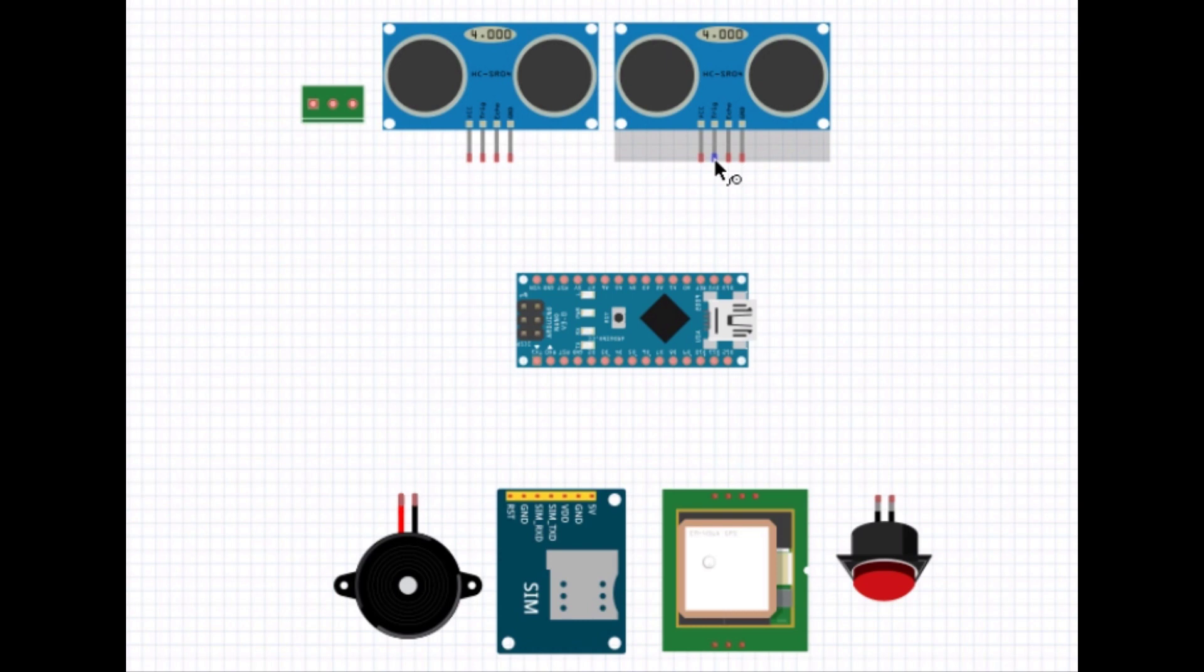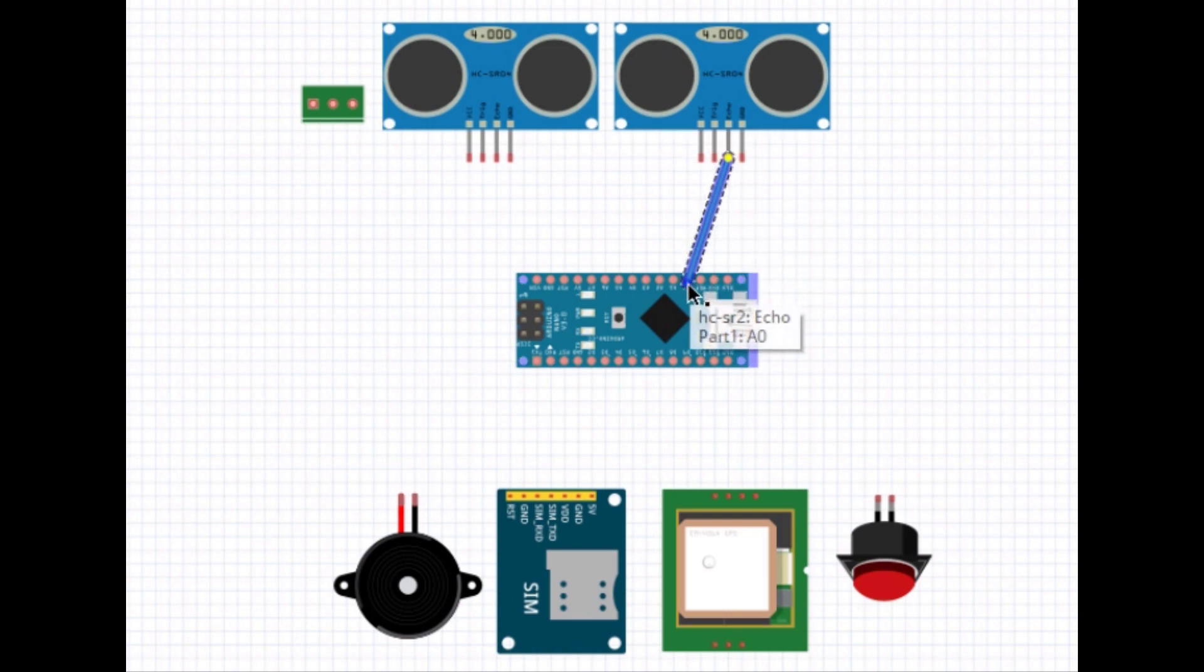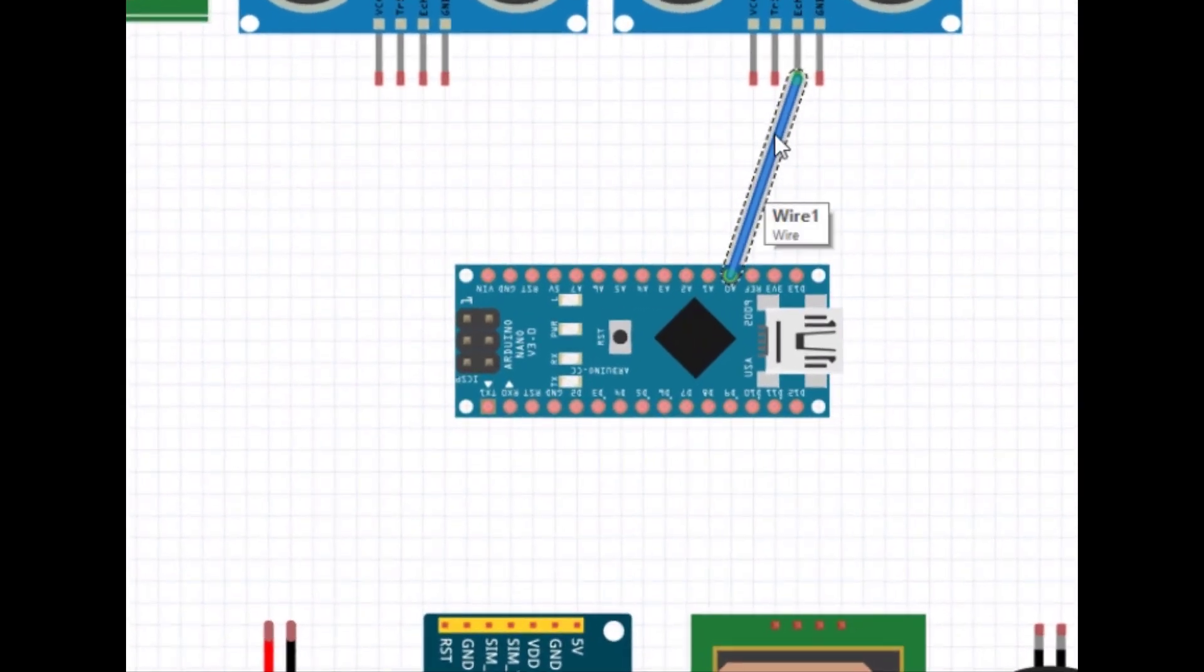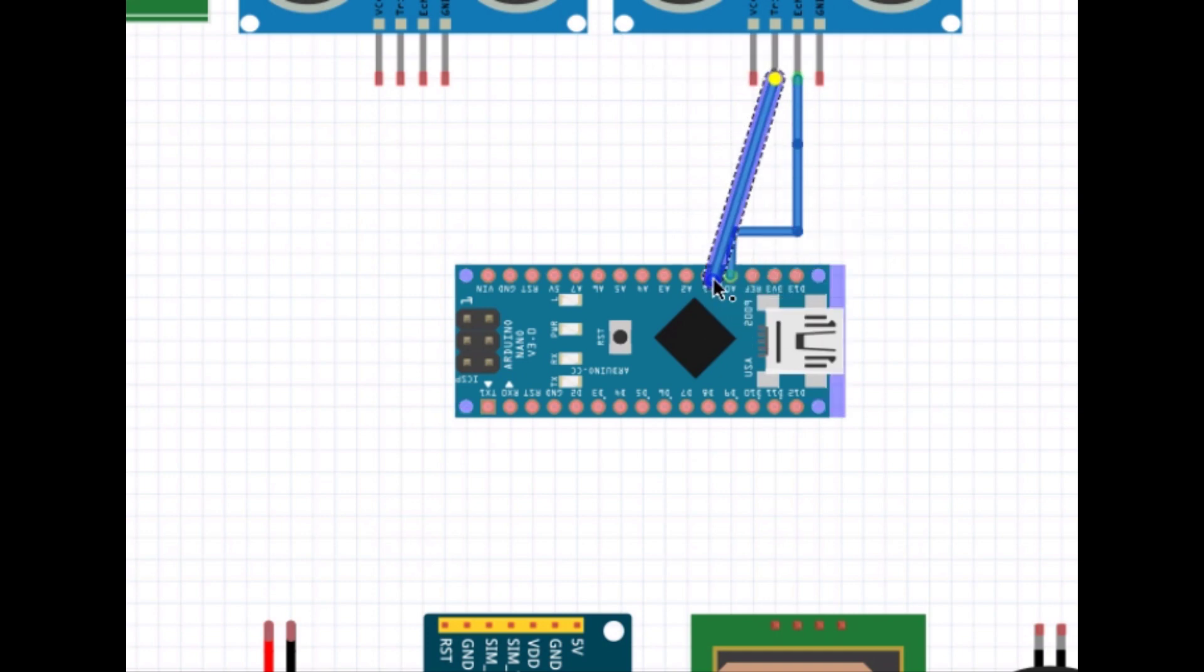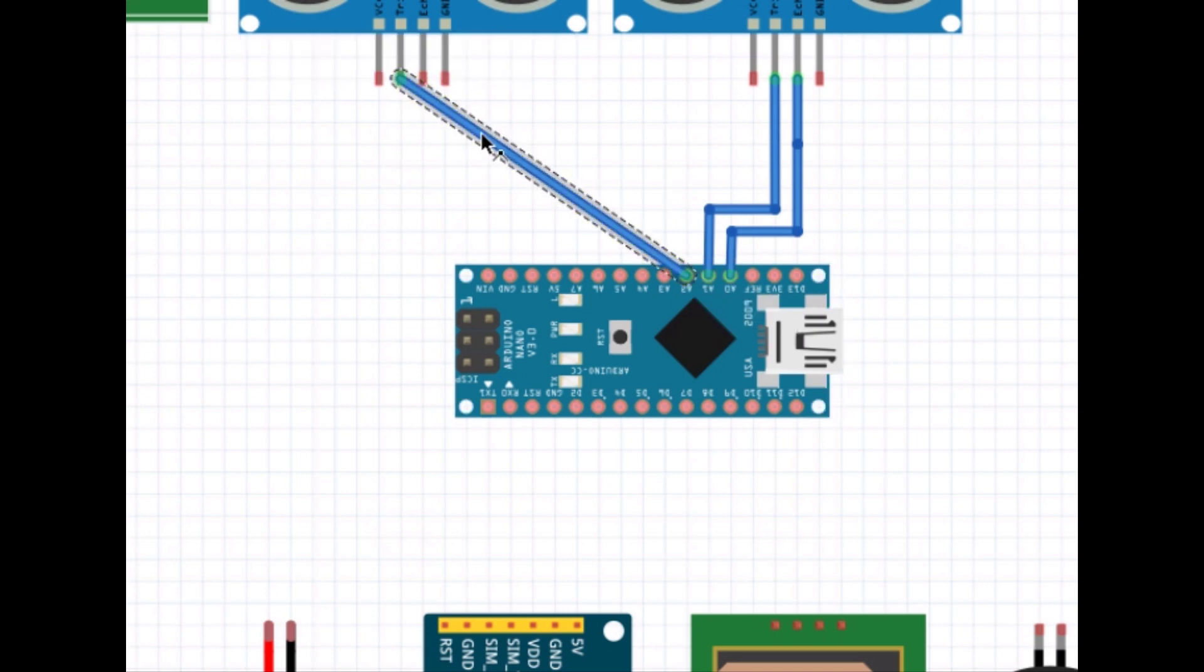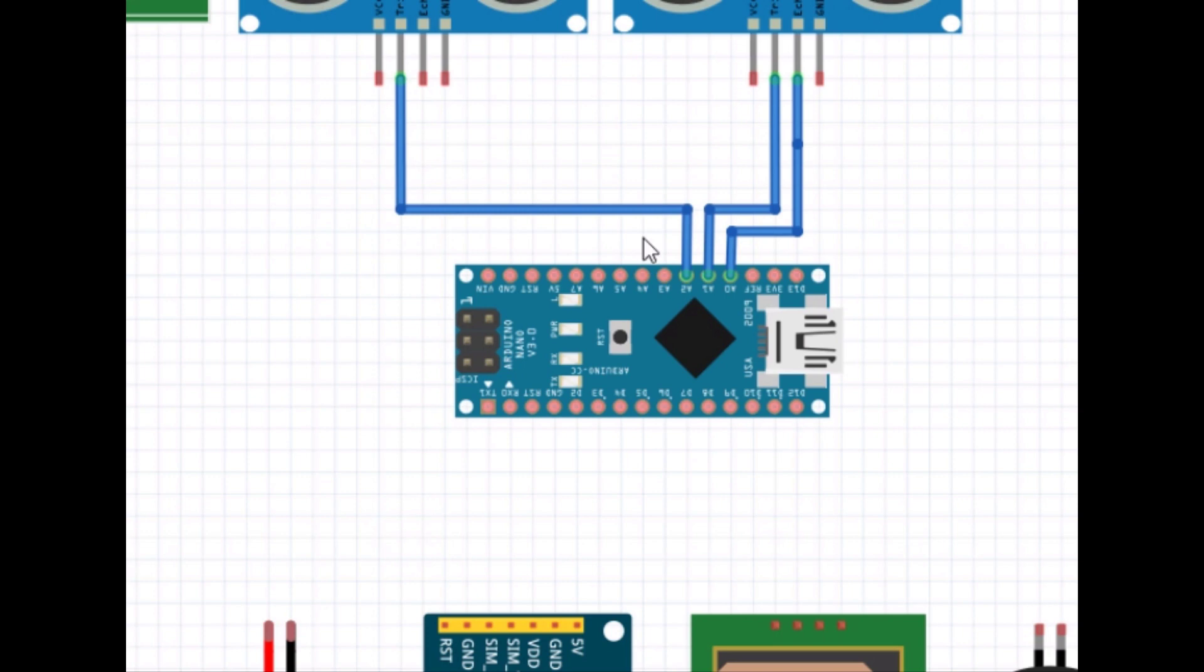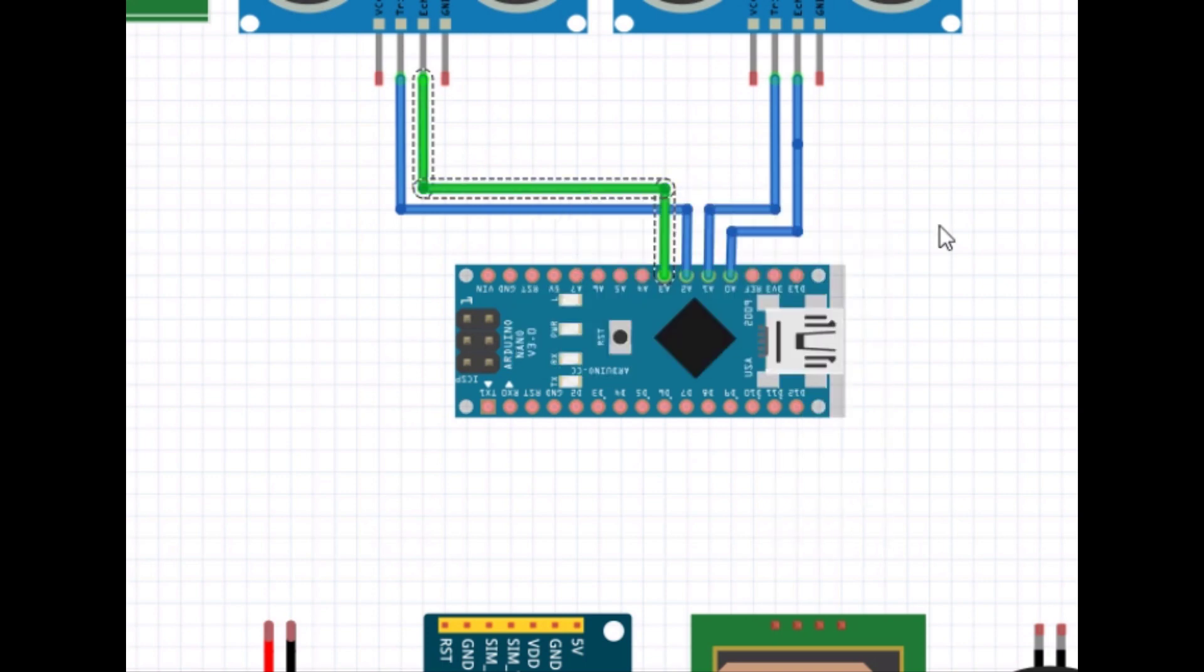There are two ultrasonic sensors in our project. Each ultrasonic sensor has four pins: VCC, ground, trigger, and echo. One thing that we must understand during ultrasonic connection is that we provide output from the trigger pin and take input from the echo pin. The echo pin of first sensor is connected to A0 pin of Arduino and the trigger pin of first sensor is connected to A1 pin of Arduino. The remaining two pins are power pins, we will connect it later. Similarly doing the connection of second sensor, the echo pin of second sensor is connected to A3 pin of Arduino and the trigger pin of second sensor is connected to A2 pin of Arduino.